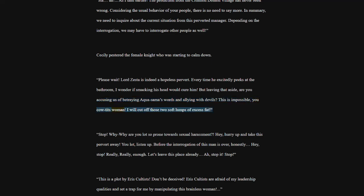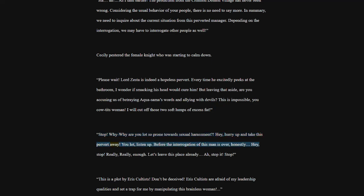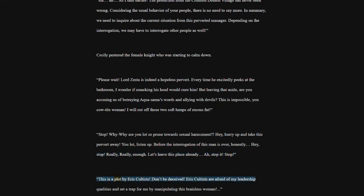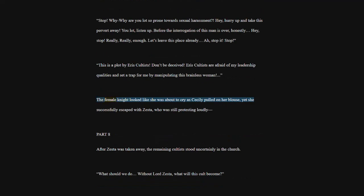Stop. Why are you lot so prone towards sexual harassment? Hey, hurry up and take this pervert away. You lot, listen up. Before the interrogation of this man is over, honestly. Hey, stop. Really, really, enough. Let's leave this place already. Stop it. Stop. This is a plot by heiress cultists. Don't be deceived. Heiress cultists are afraid of my leadership qualities and set a trap for me by manipulating this brainless woman. The female knight looked like she was about to cry as Cecily pulled on her blouse, yet she successfully escaped with Zesta, who was still protesting loudly.